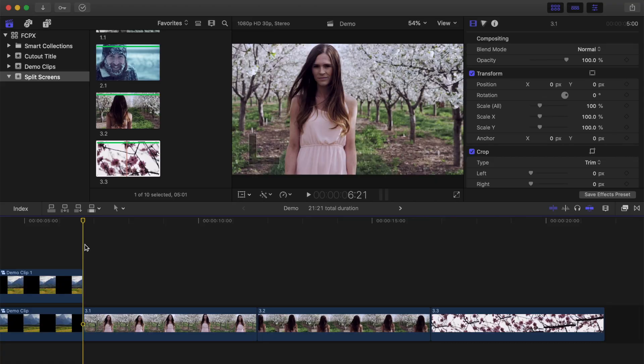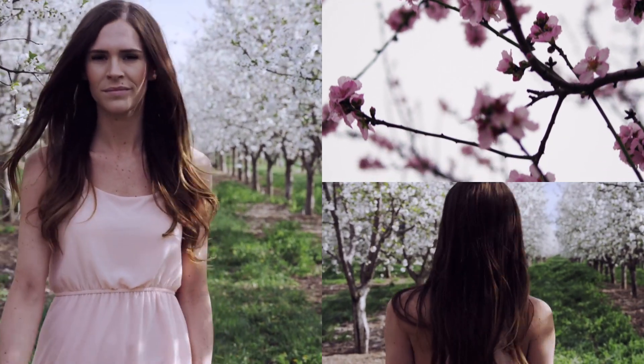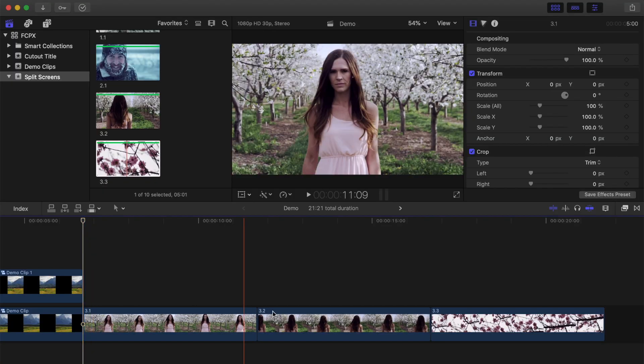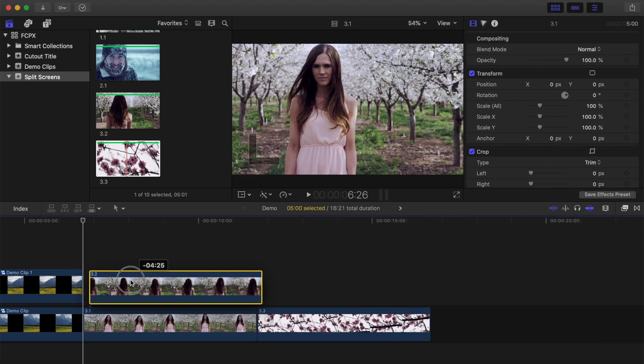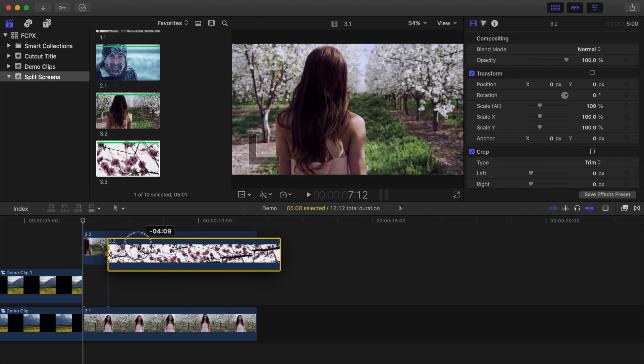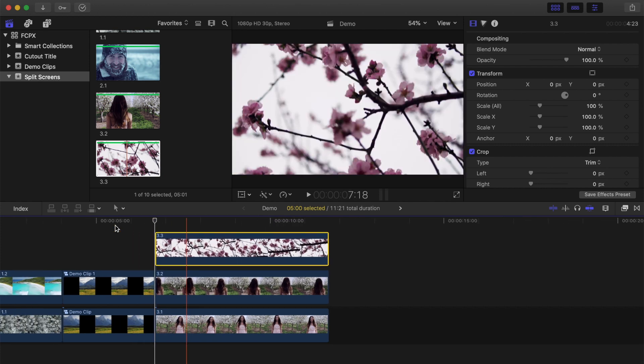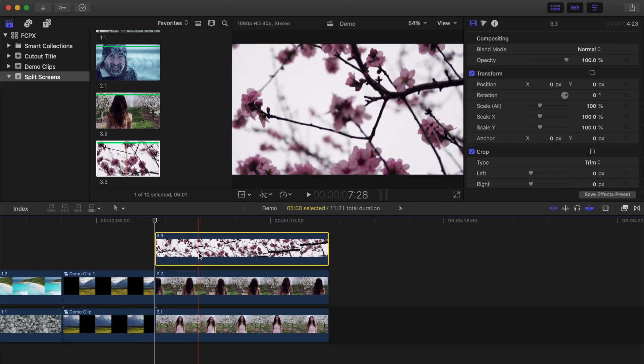Let's take a look at another example, this time displaying three clips on screen at the same time. We'll set it up so the first clip takes up half the screen, and the other two clips split the other half. Layer your clips in the timeline, and disable the top two clips.